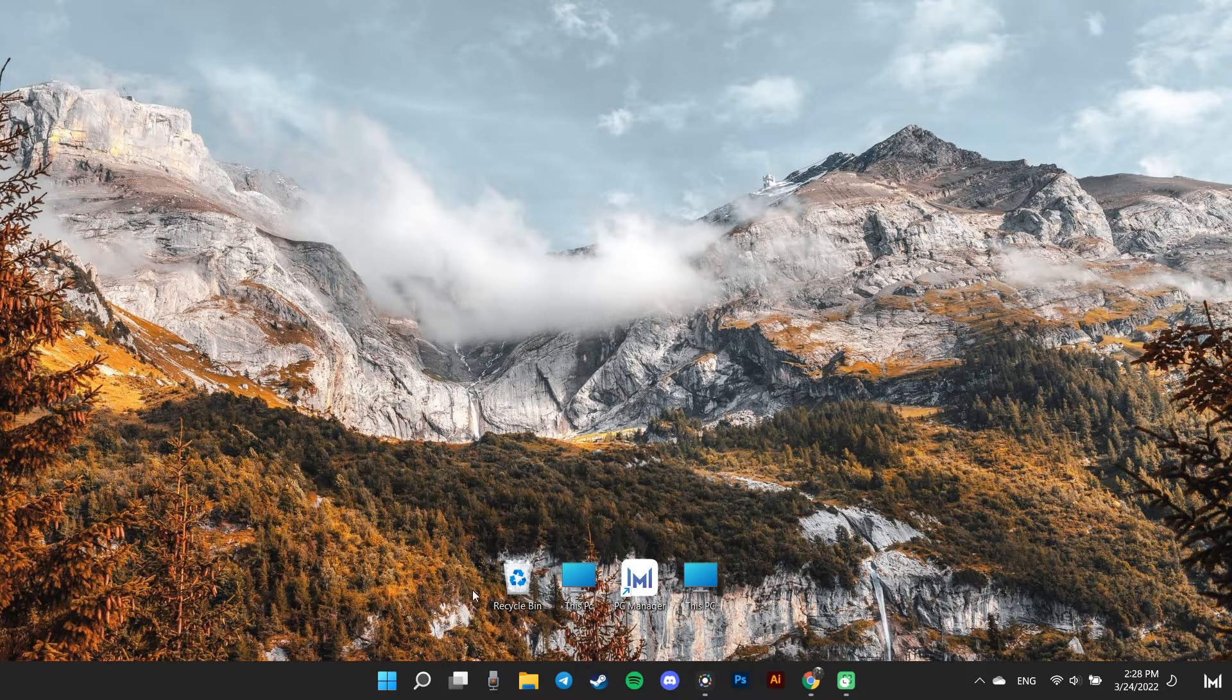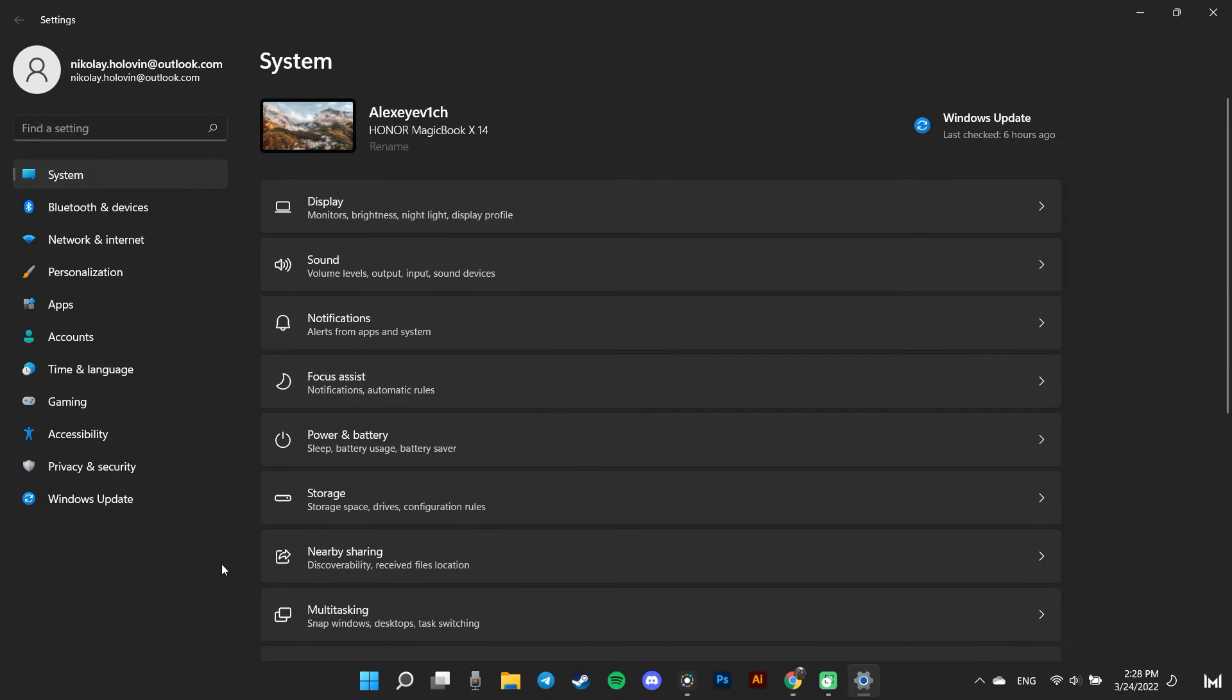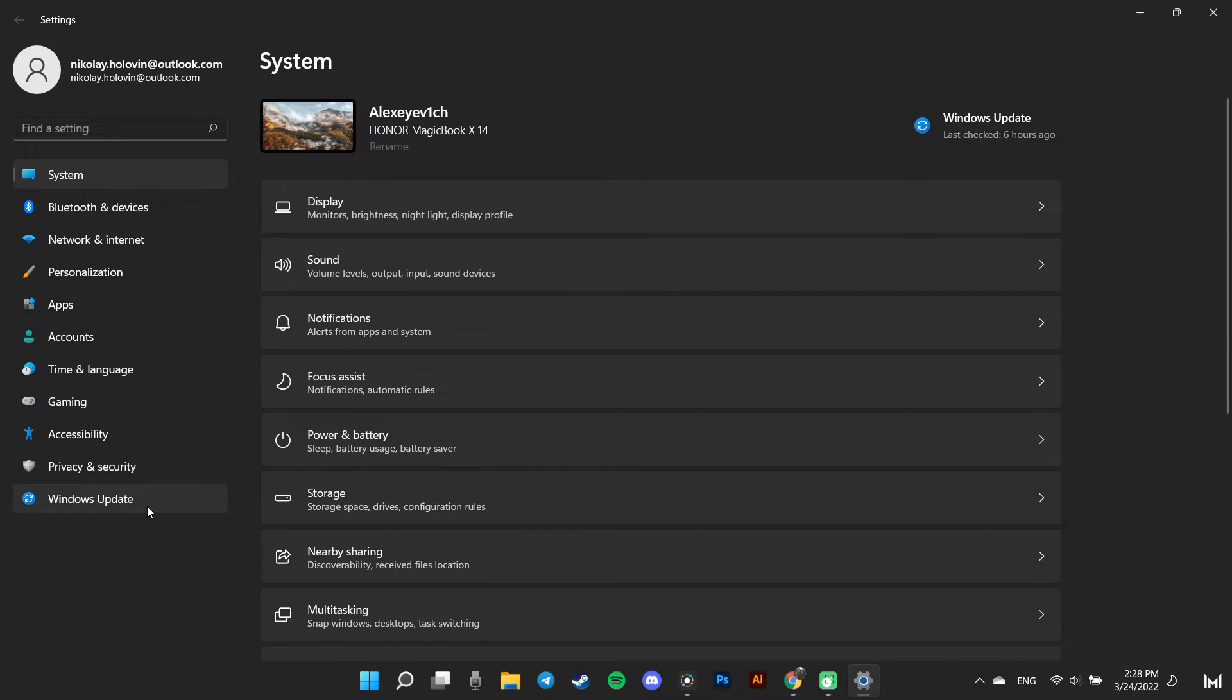we must go to the Settings app. After that, on the left sidebar present on the Settings window, click on Windows Update.